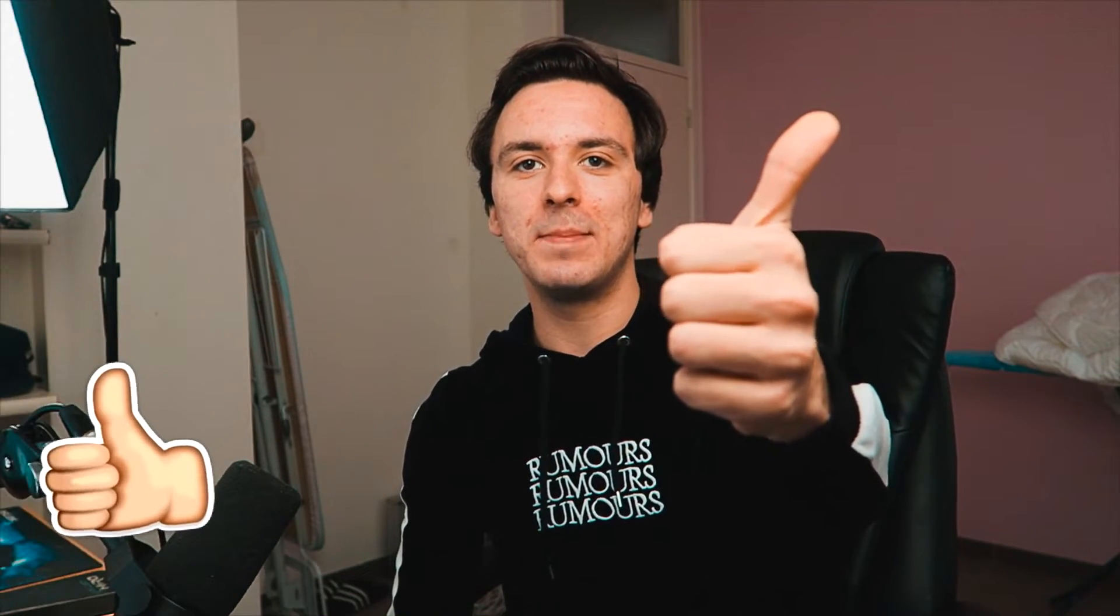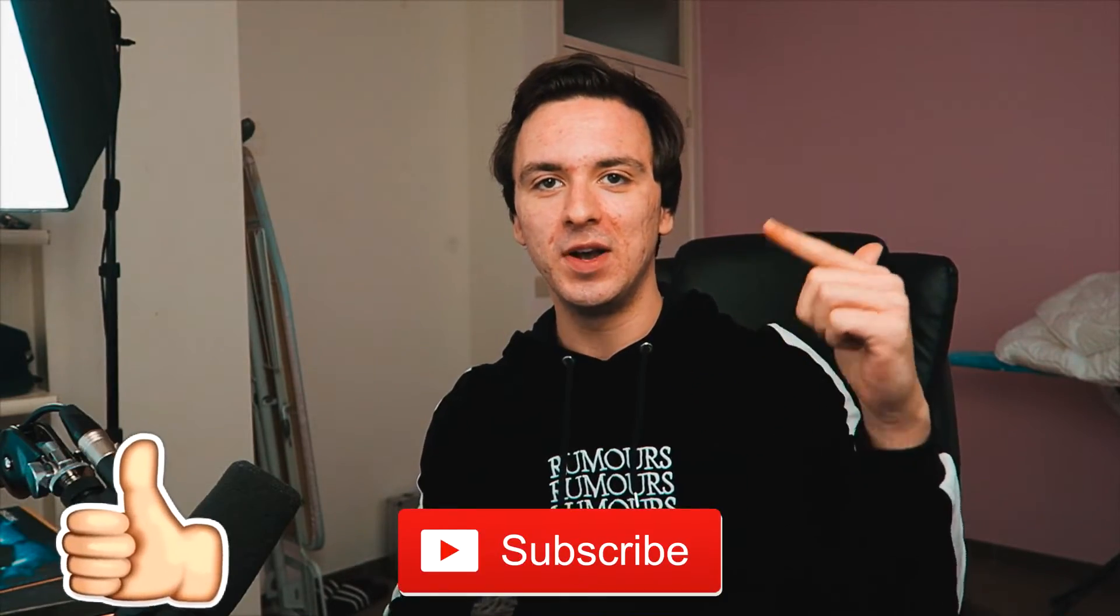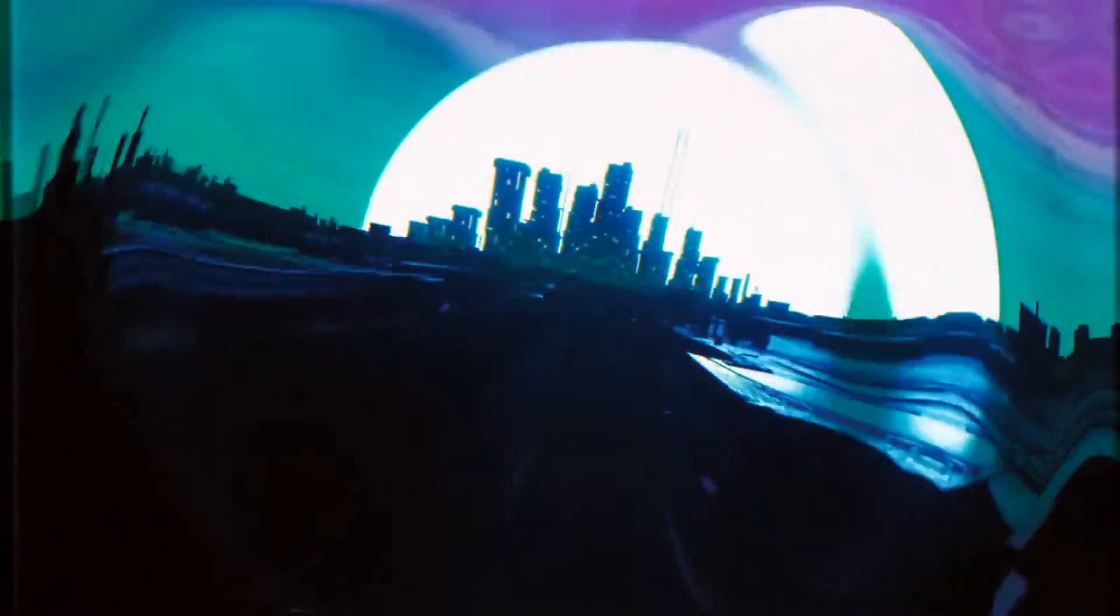So if you guys are excited for this tutorial, make sure to smash the like button down below, subscribe if you're new. I would say I'll catch you guys right after the intro.